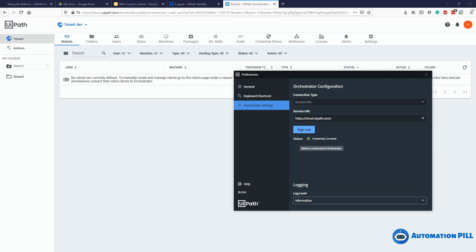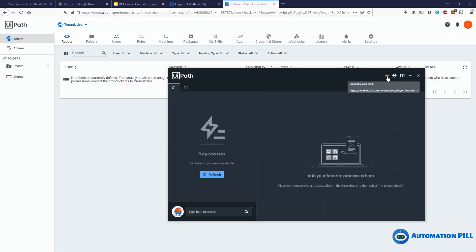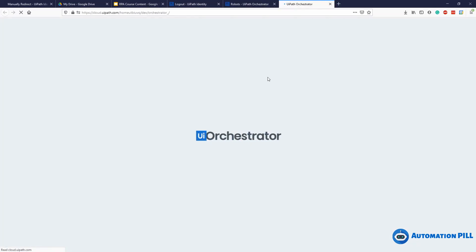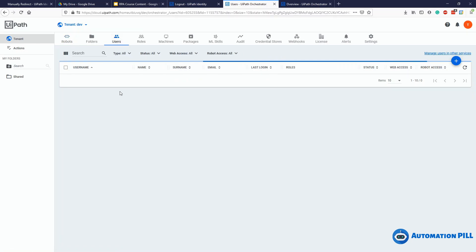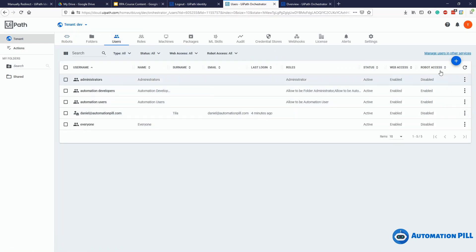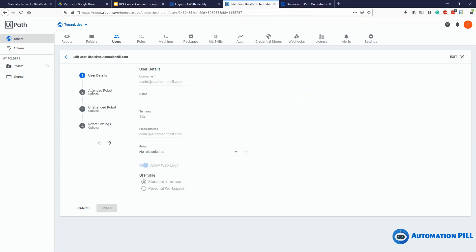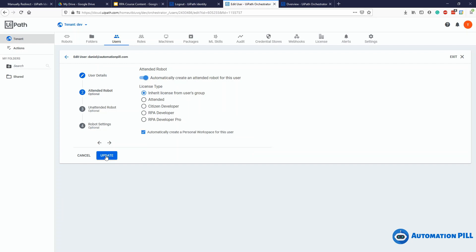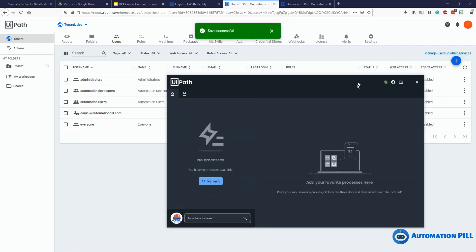I'm going to force this by exiting the Assistant — I don't want to reissue the same token. Right now it says the robot does not exist. Clicking that takes me to the Orchestrator to make additional settings. Going to Users, I can see the robot is disabled. I'll click edit, enable the attended robot, and hit update. Now I'm connected to the Orchestrator again.